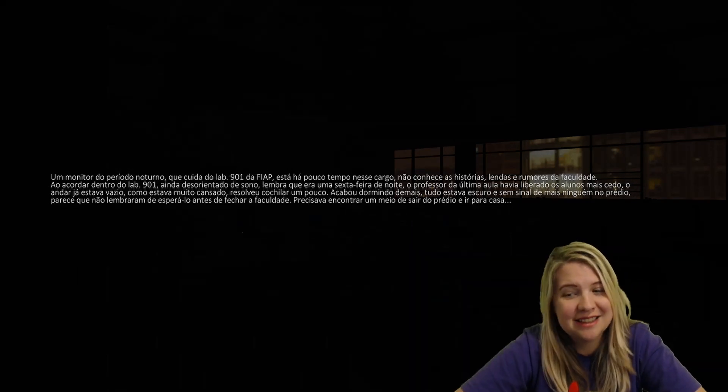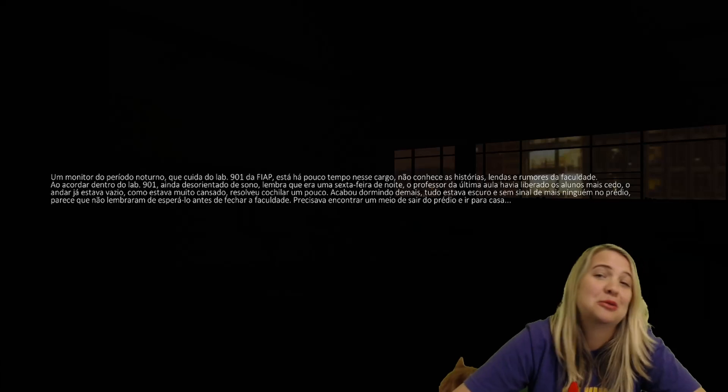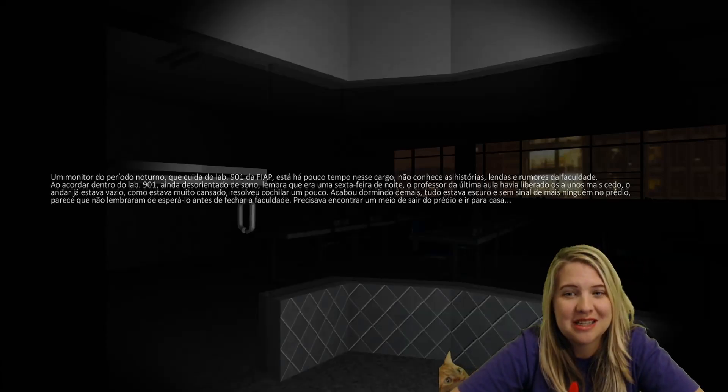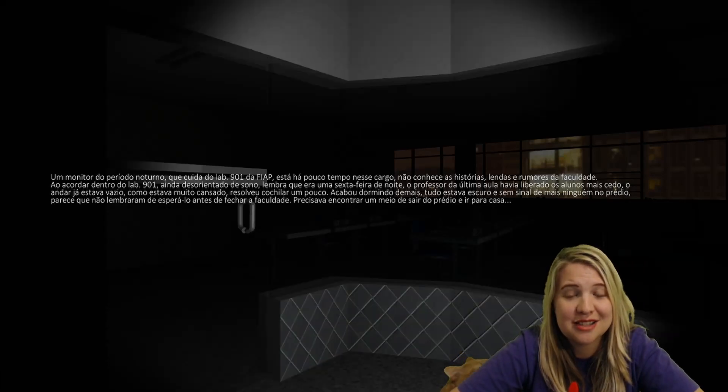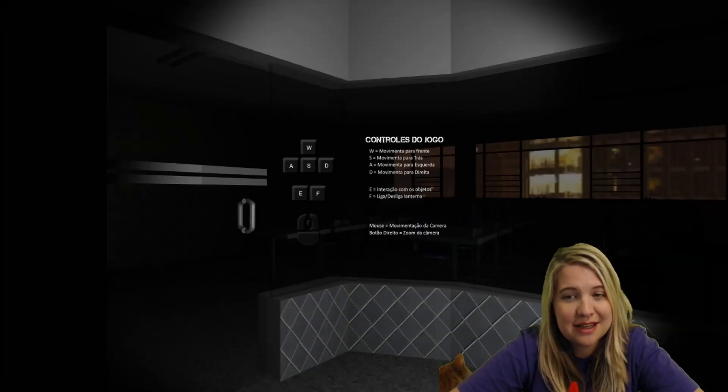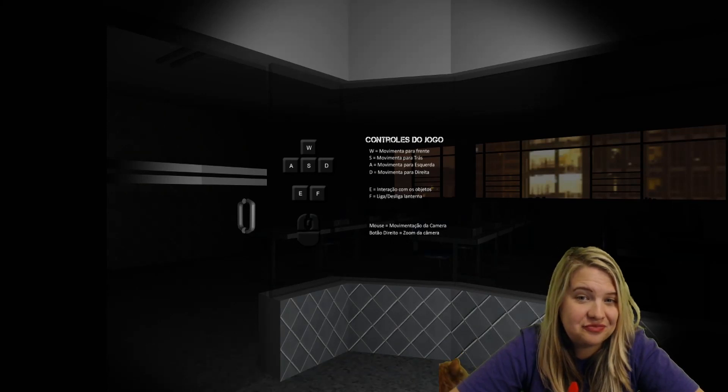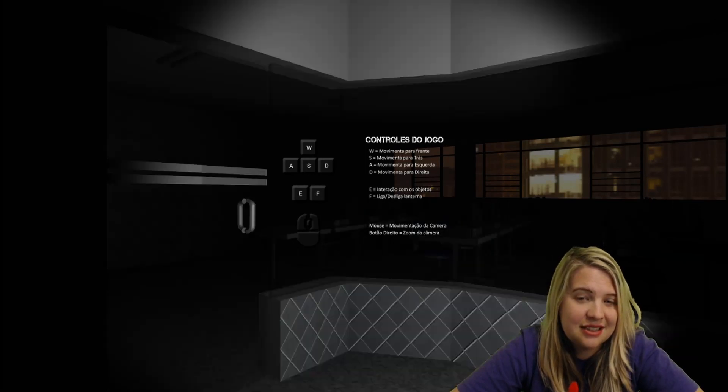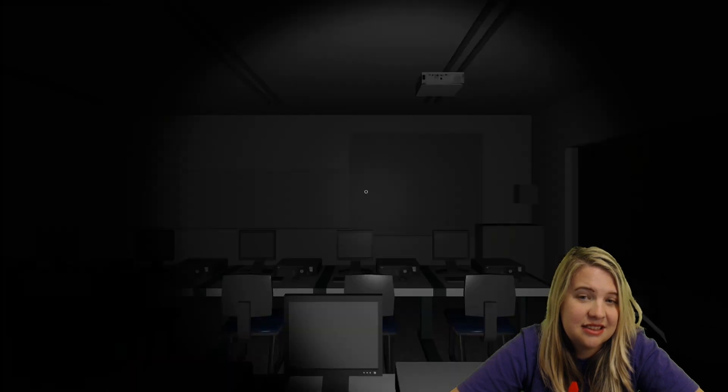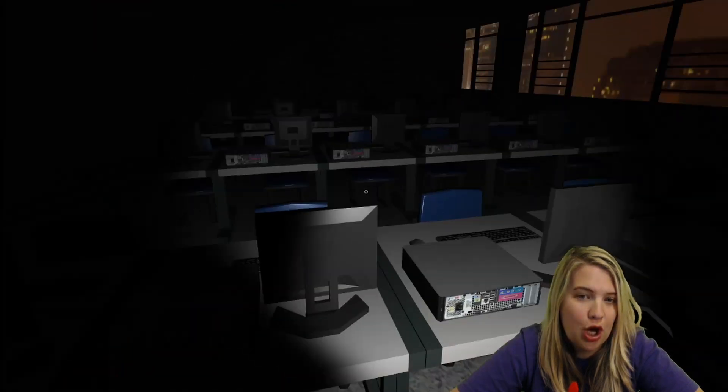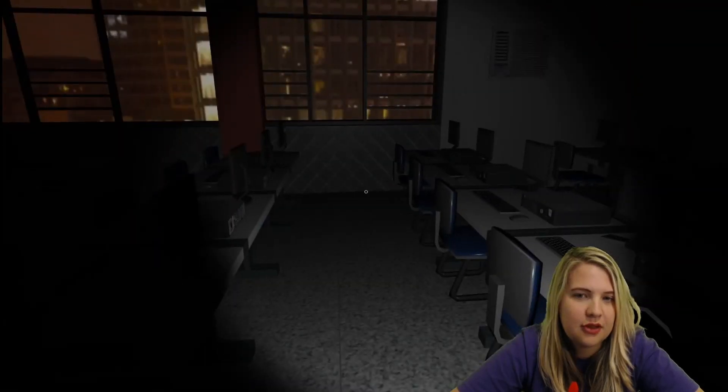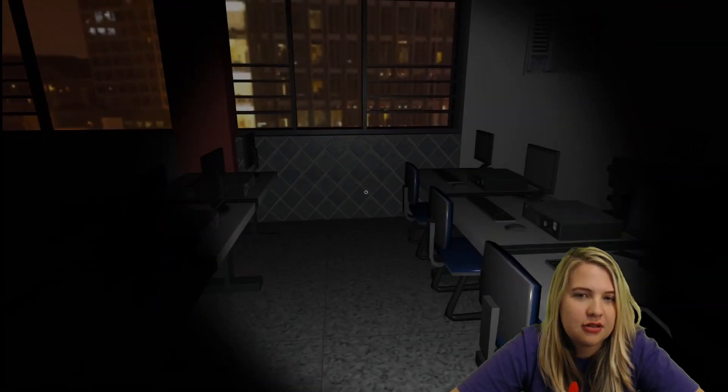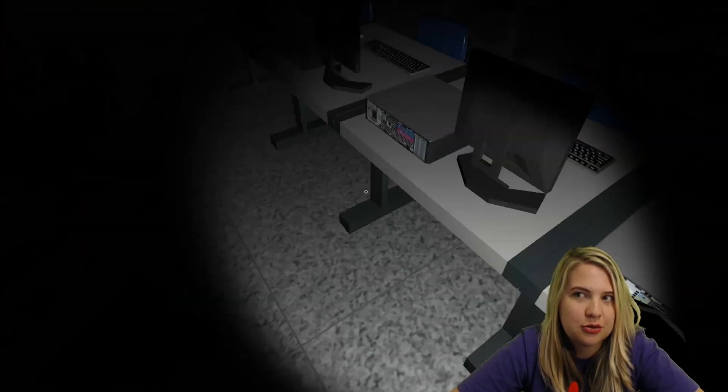So yeah, like I said, I'm not going to be able to read anything from this. So we may get lost and may not even be able to play this. So we're going to try it. Okay. Whoa.